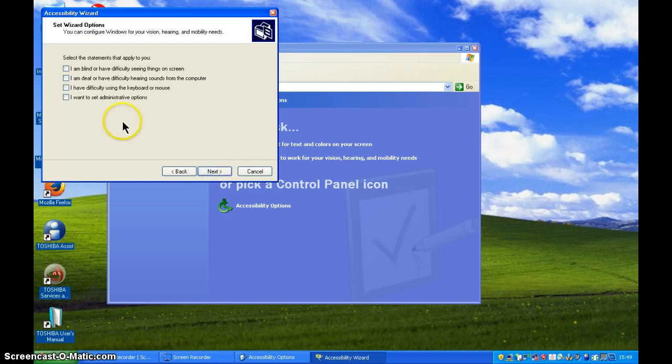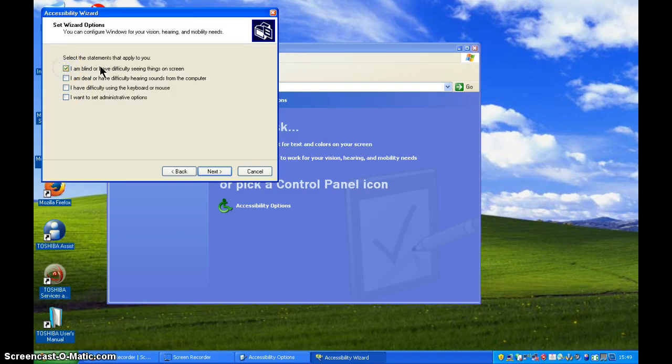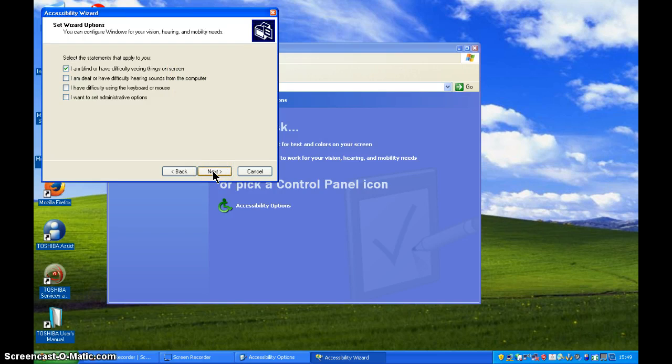Okay, the next screen for us, I'm actually going to select this one. I'm blind or I have difficulty seeing things on screen. As I said, I want to set this wizard up as if I've got a visual impairment.